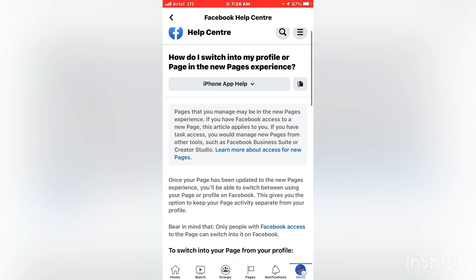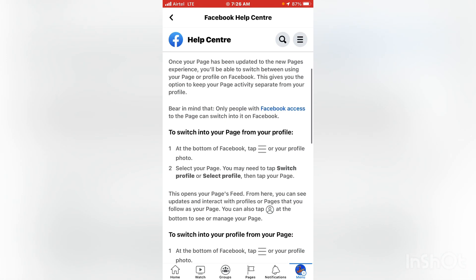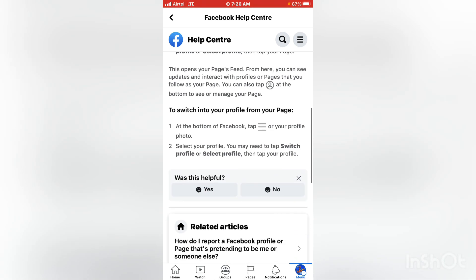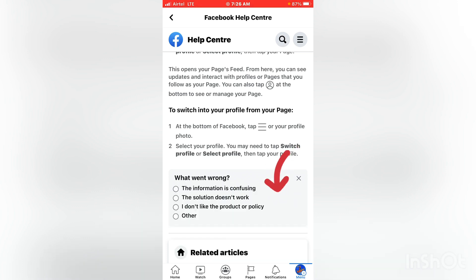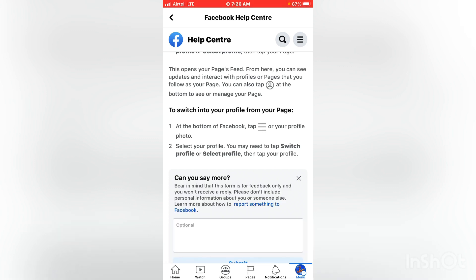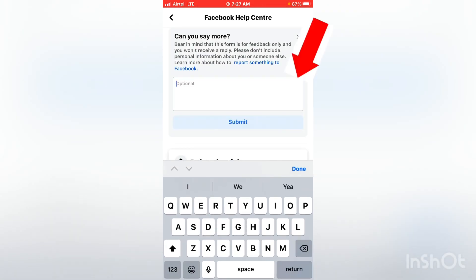Once on that page, scroll down. At the bottom there is a question that says 'Was this helpful?' with yes or no options. Click 'No'. Then it asks 'What went wrong?' — pick the second option which says 'The solution doesn't work'. Click on that one, and it will ask you to say more.